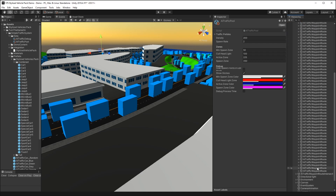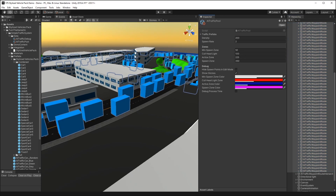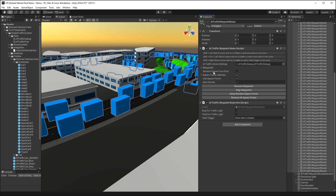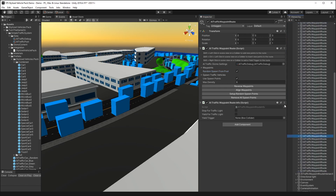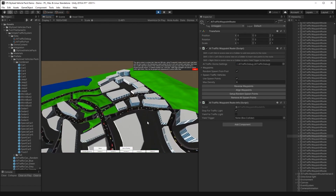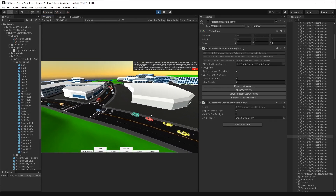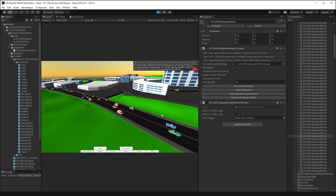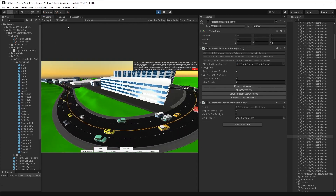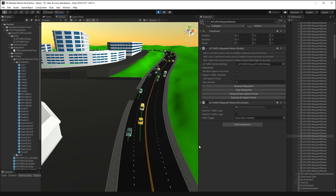Another option that's new to version 1.0.15 in Simple Traffic System is the ability to set up random spawn from pool. Here, all of the waypoint routes that are set up to spawn vehicles will now just use the pool list to set up vehicles. When you press play, you'll see that we now have a city with all the stylized vehicle traffic driving around, and a nice variety of vehicles in the scene view.